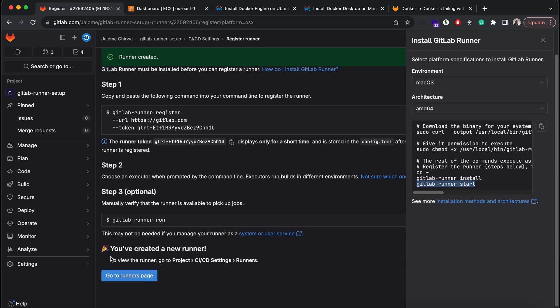Once the runner has started, you'll see the success message here. The runner should also appear in the runner section.